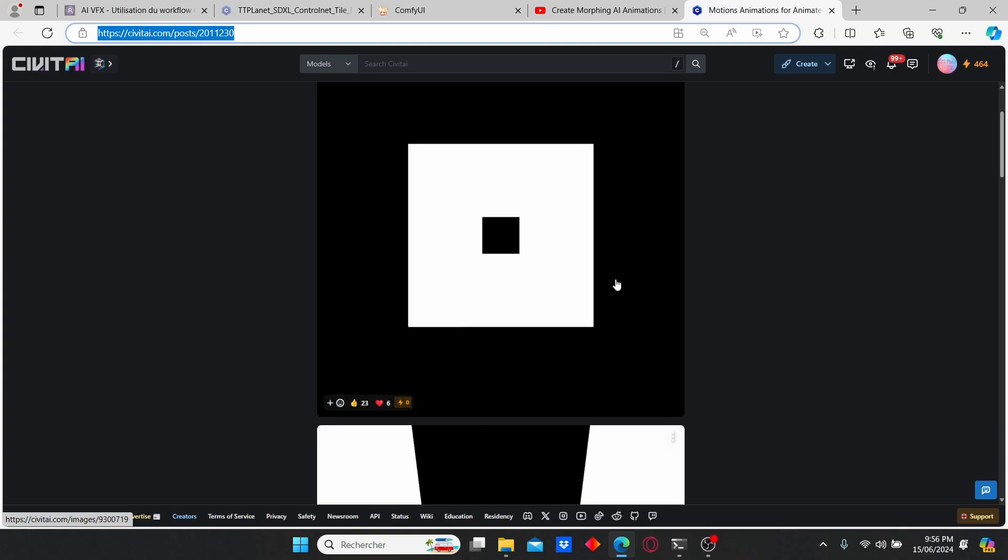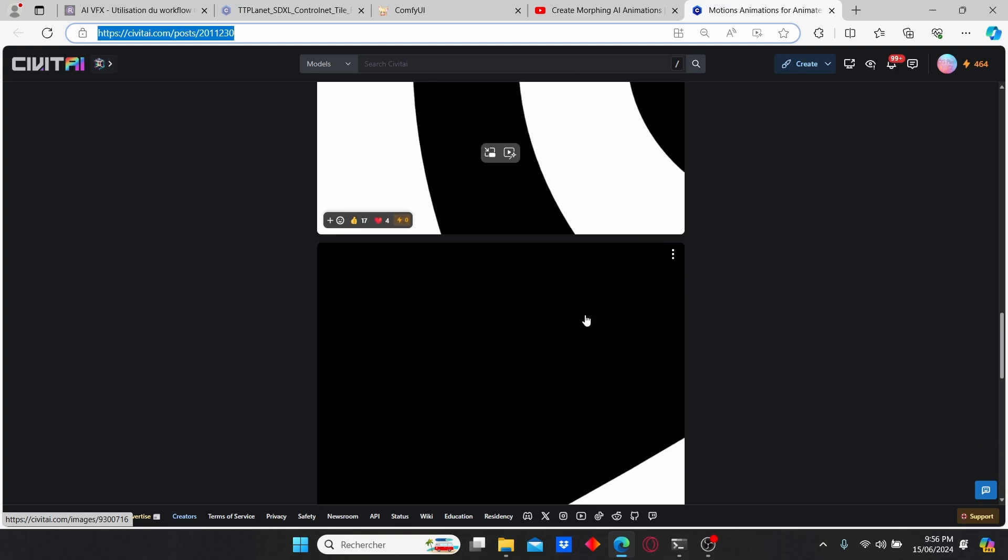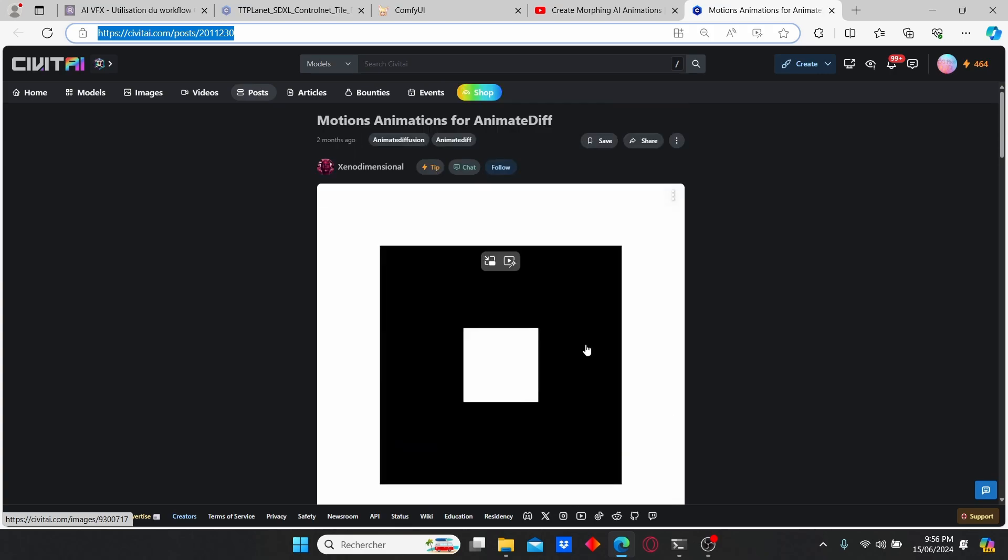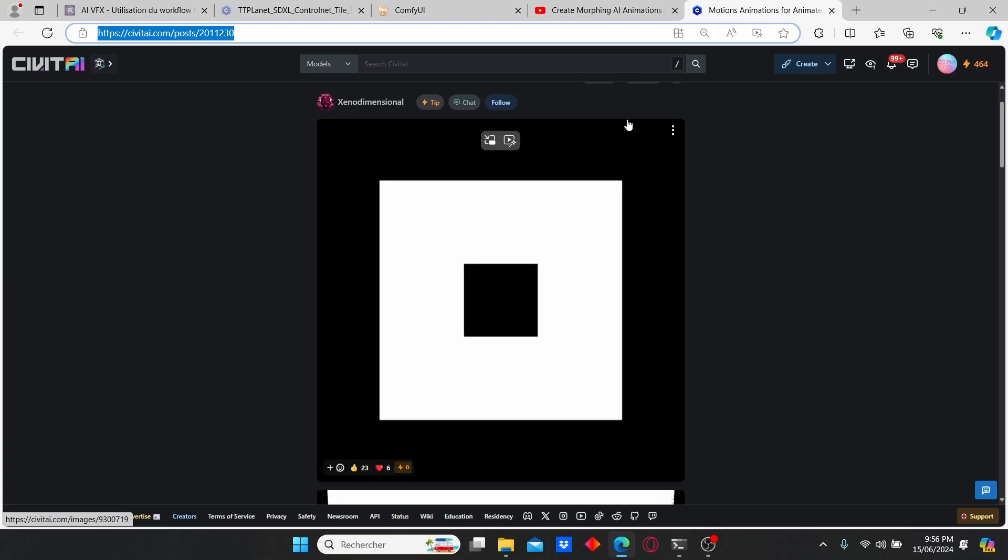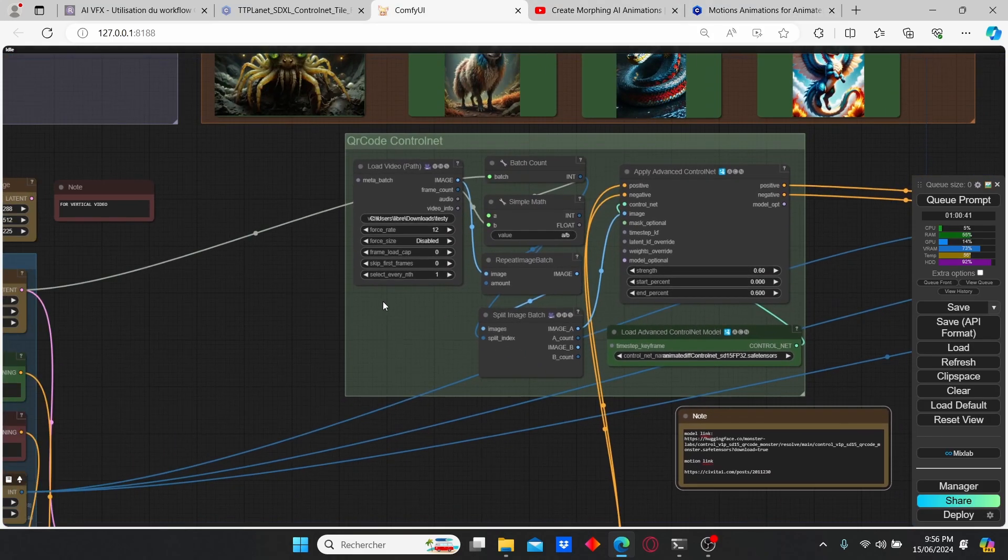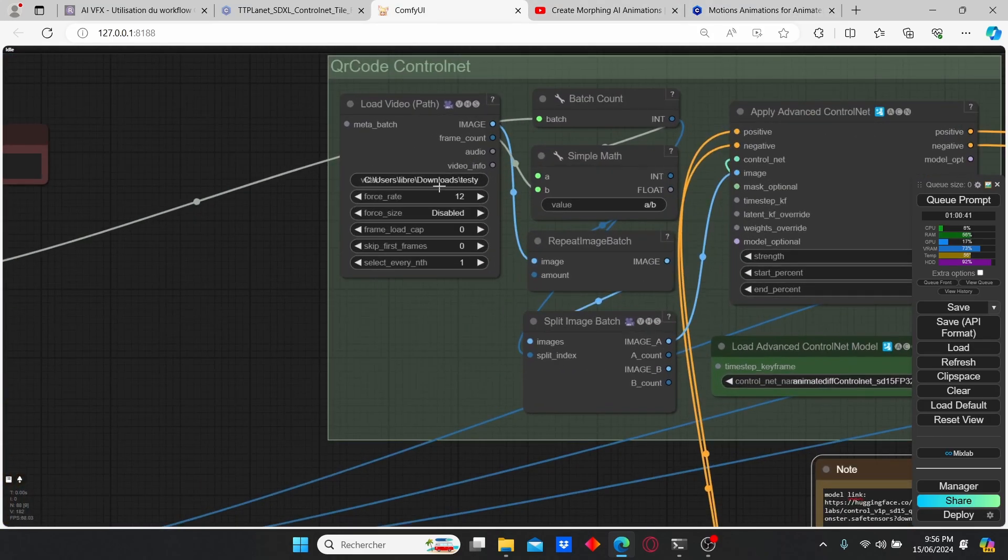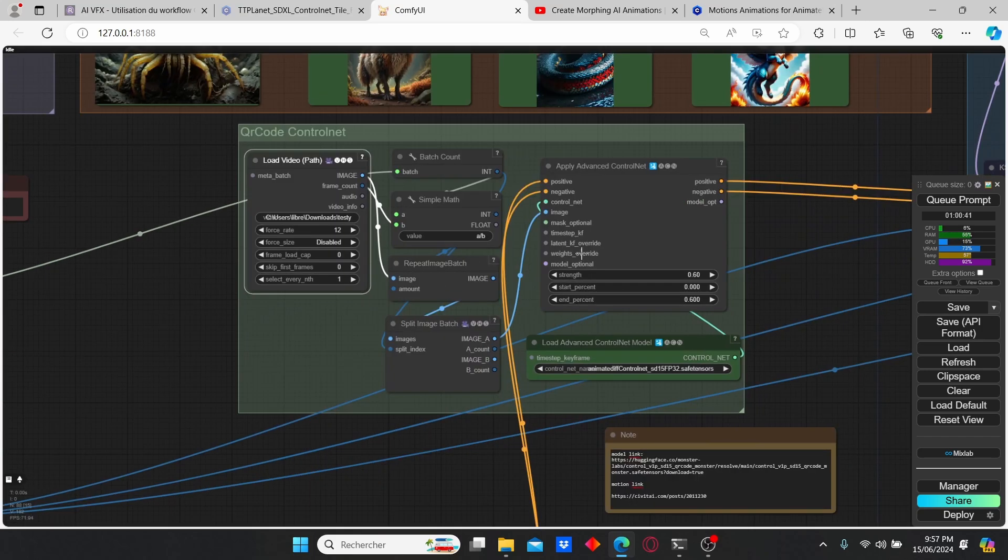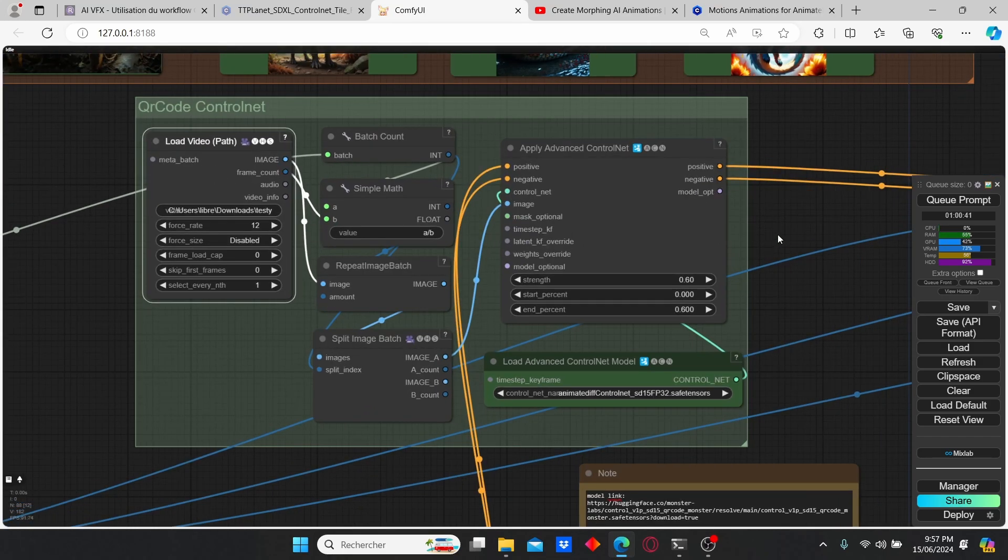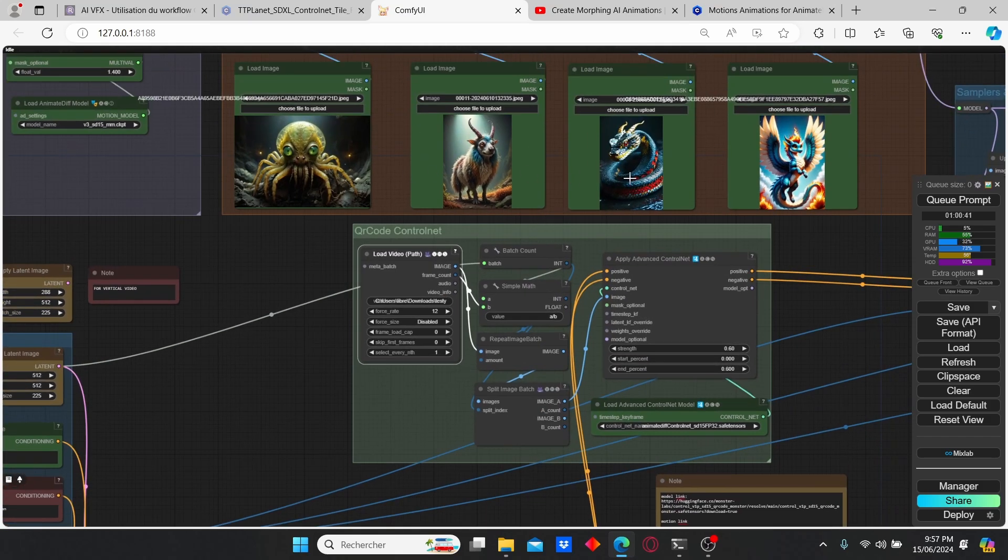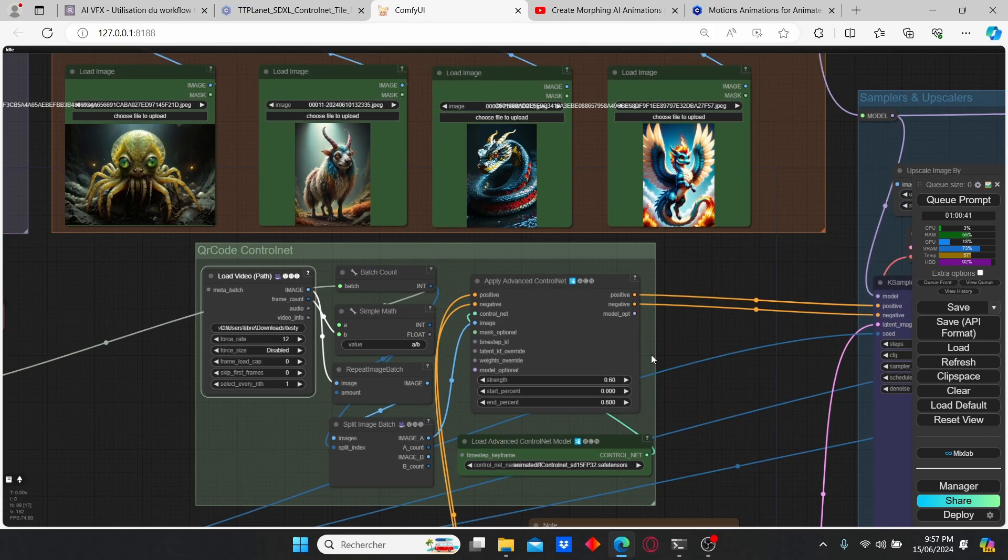Once you open up the link you can check that we have different animation - here we have the circular, here we have another type. Just download this type of video, after that just paste the location of this video on the load video node. What control net is going to do is take into consideration this animation that we injected here, then do a transition between the images with this type of animation. This transition is going to be dependent on the strength of the control net - you can increase or decrease the value to obtain different results.